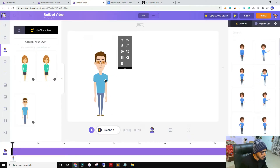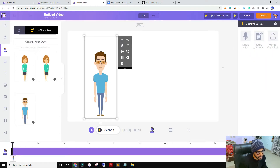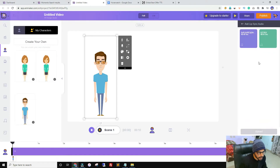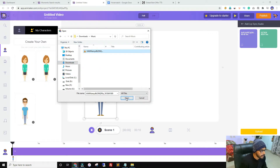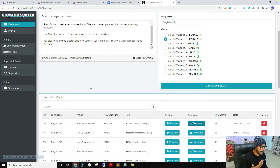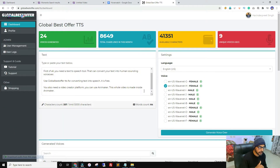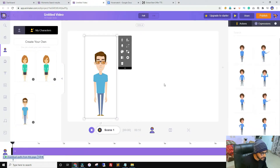For lip sync so the character starts speaking, I need to upload my own voice. I'll click on Voiceover. It asks whether you want to record inside Animaker, use text-to-speech, or upload your own file. I'll upload my own voice. By the way, globalbest offer is my website and we offer a free text-to-speech tool — the script for this video was generated using that free tool, and you can get the link in the description. Lip sync has been added, so let's check the preview.